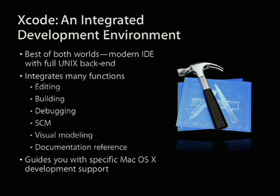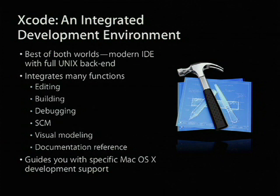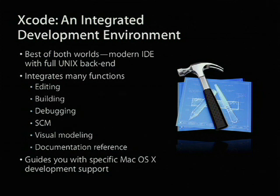The IDE integrates, and that's what the I in IDE is, it integrates a lot of different functions, not just the editing and building, but editing, building, debugging, source code management, visual modeling, documentation reference. A lot of things are packed into one application, and there are bridges to other applications that allow you to do, for example, interface design as well.